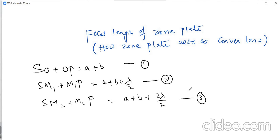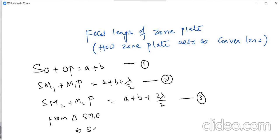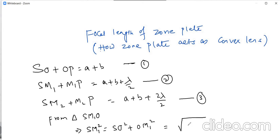From triangle SM1O, SM1 squared is equal to SO squared plus OM1 squared. SO is A and OM1 is R1, so we can write SM1 squared equals A squared plus R1 squared. This is equation 4.